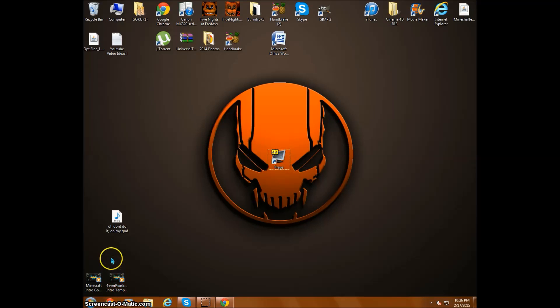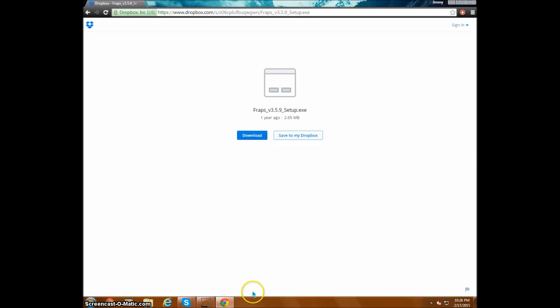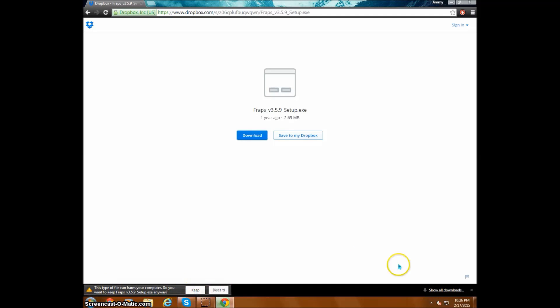First of all, go to the link in the description and it'll take you to this page right here. You download it, and when you click on download, it'll say keep or discard. You press keep and it'll start downloading.